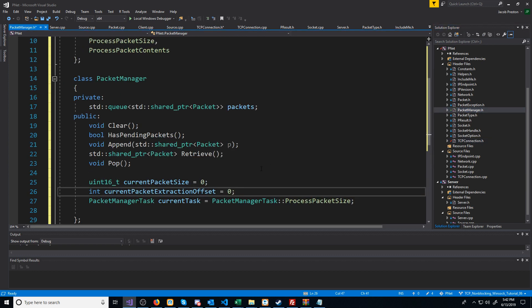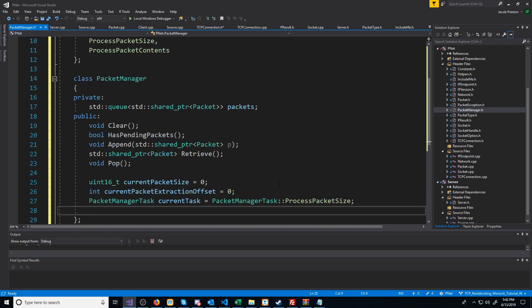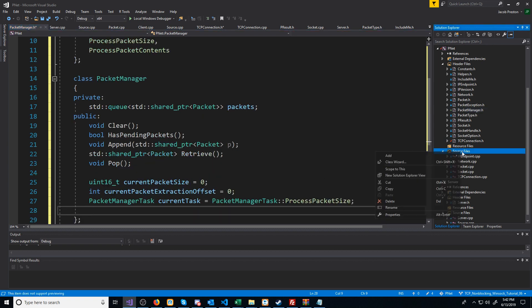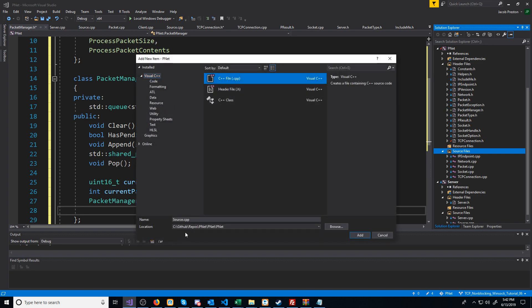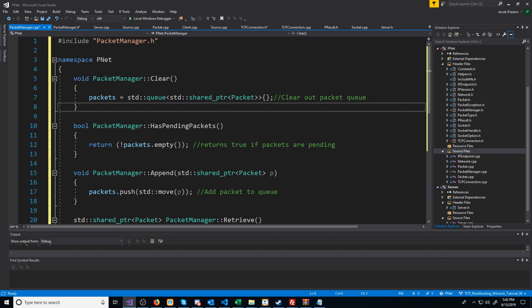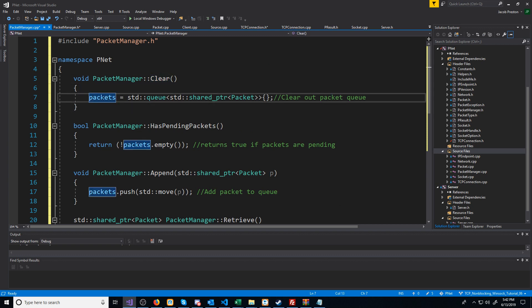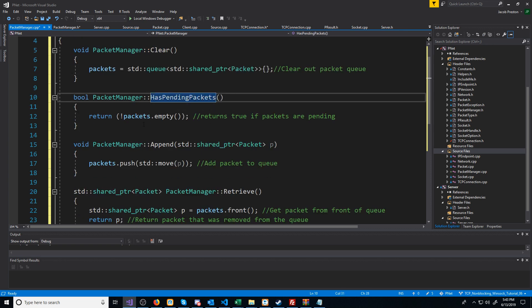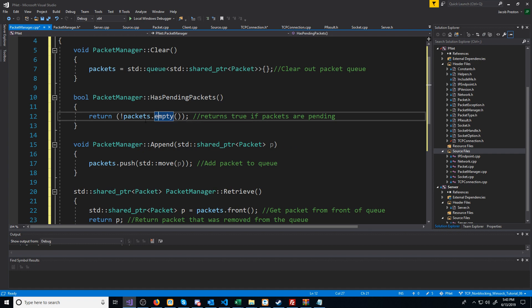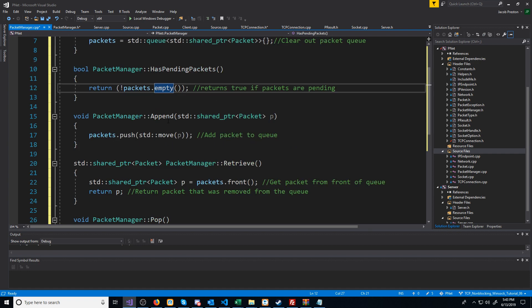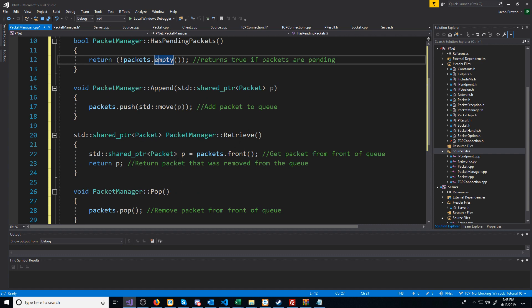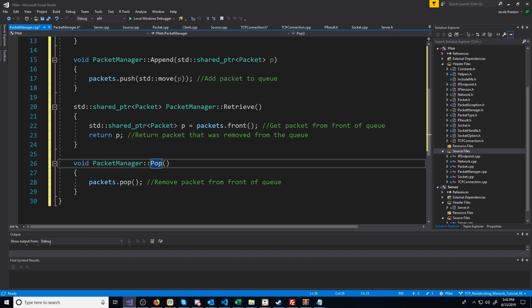Now, going back to our PacketManager header, we still have to generate the CPP with all of these definitions. So let's add a new CPP, we're going to call this PacketManager.cpp. These functions are pretty basic. For when we clear out our queue, we're just setting our packets queue to be an empty queue of shared pointer packets. For hasPendingPackets, we're just calling the empty function from our queue template. For Append, we are just pushing that packet into our queue. For Retrieve, we are getting the packet from the front of the queue and returning it. And then for Pop, we are just calling pop.